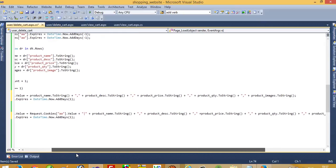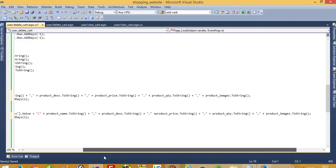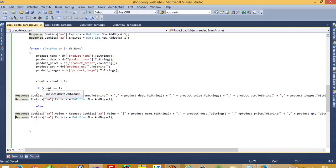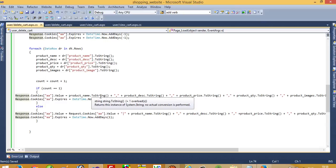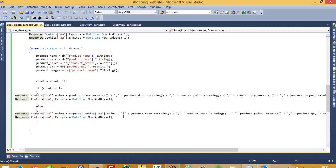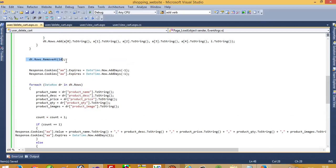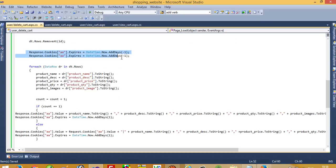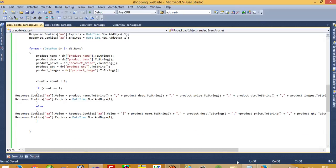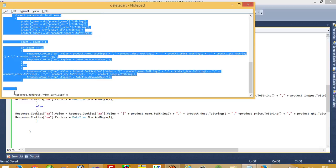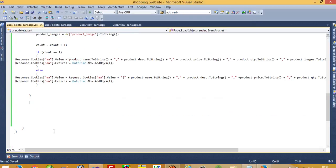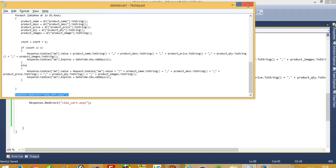You just have to pass all variable values with a comma. If the loop runs the first time, we store the value directly. If the loop runs a second time, we have to pass a separator in the cookie. This was already done in the product description page. After completing this process, we just redirect to view_cart.aspx.